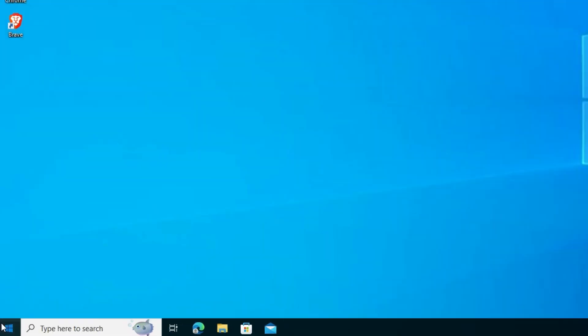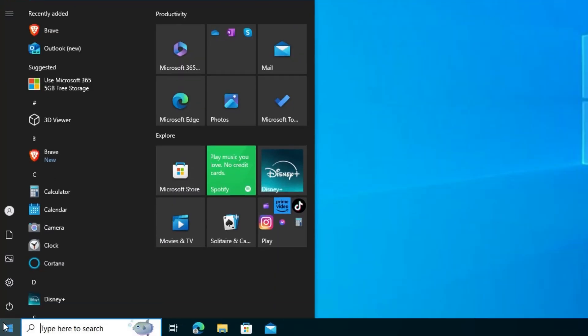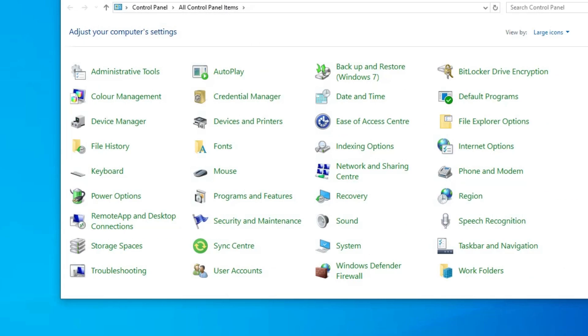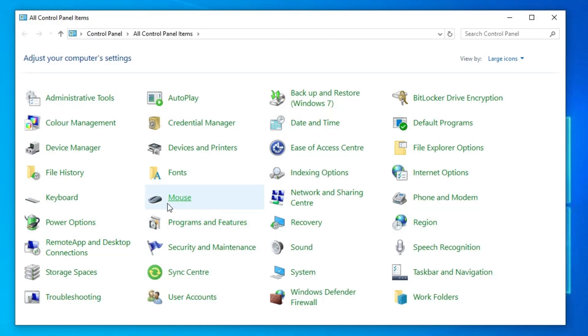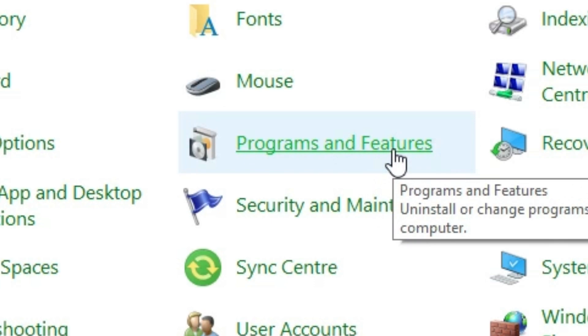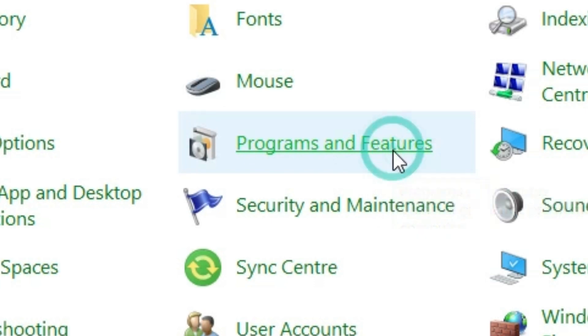First, go to the start and type control panel. Click on the control panel. In control panel, find programs and features. Click on programs and features.